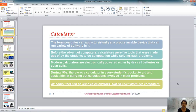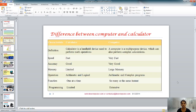Today, the term computer can apply to any programmable device that can run a variety of programs. All computers can be used as calculators because a computer has all the programming and functioning that a calculator has, but all calculators cannot be termed as computers because a computer does much more than a calculator does.